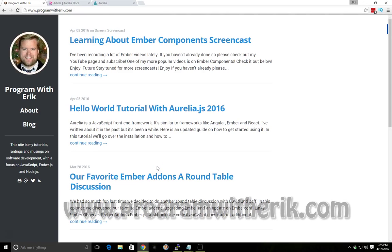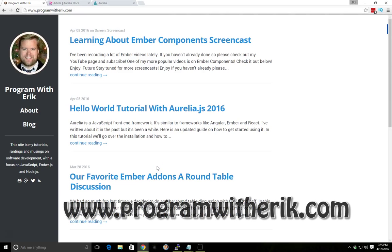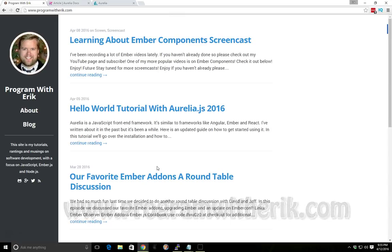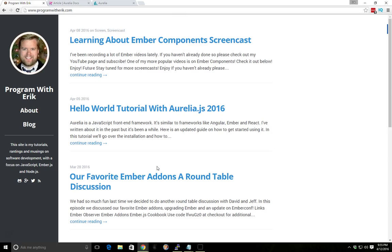Hey, this is Eric with ProgramWithEric.com and today we're going to look at Aurelia. We're going to look at the router this time. Before we had talked about the Aurelia Hello World program and today we're going to go one step further.